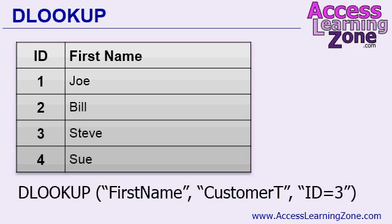DLOOKUP, the first name, from the customer table, where the ID is 3, or 4, or 15, or whatever value the user has selected. You can use DLOOKUP in your queries, in your forms, and in your VBA code.